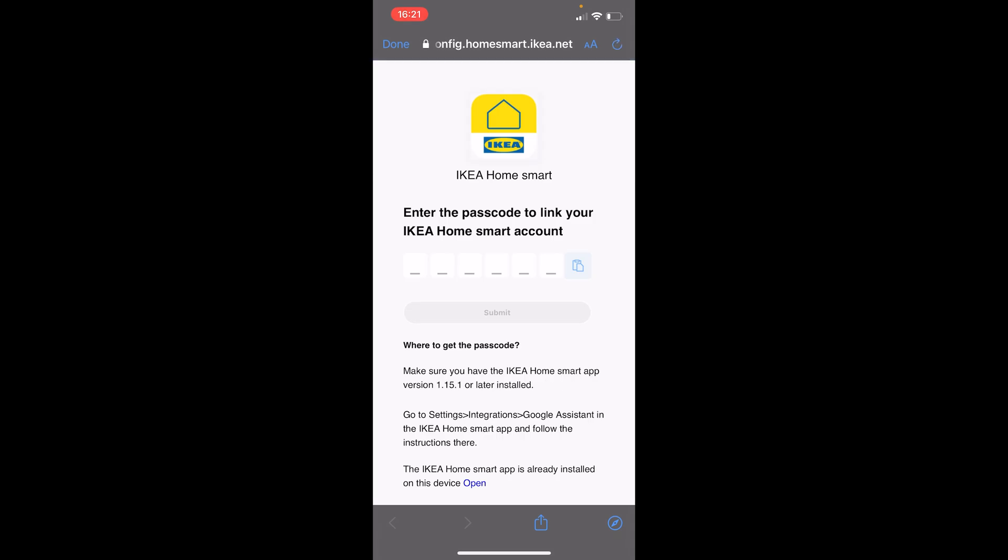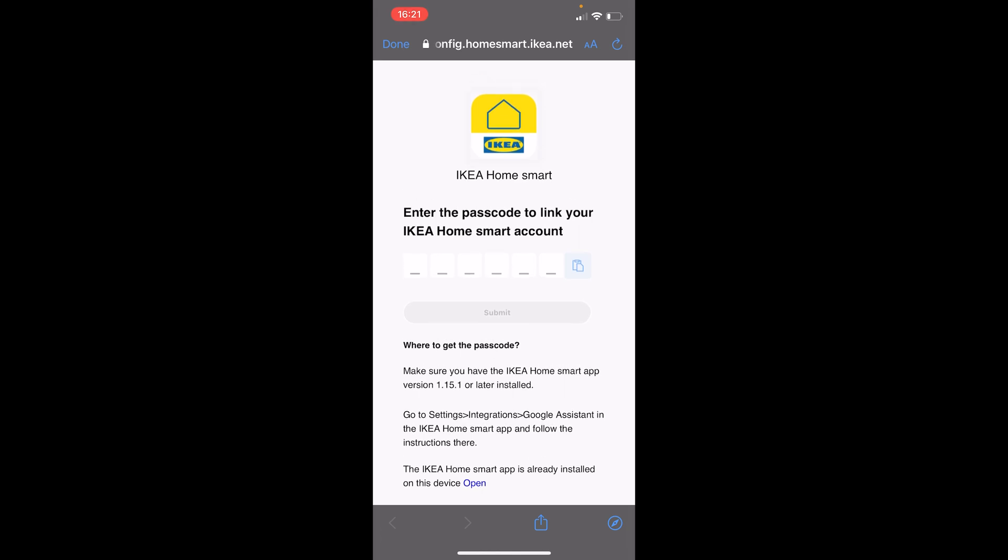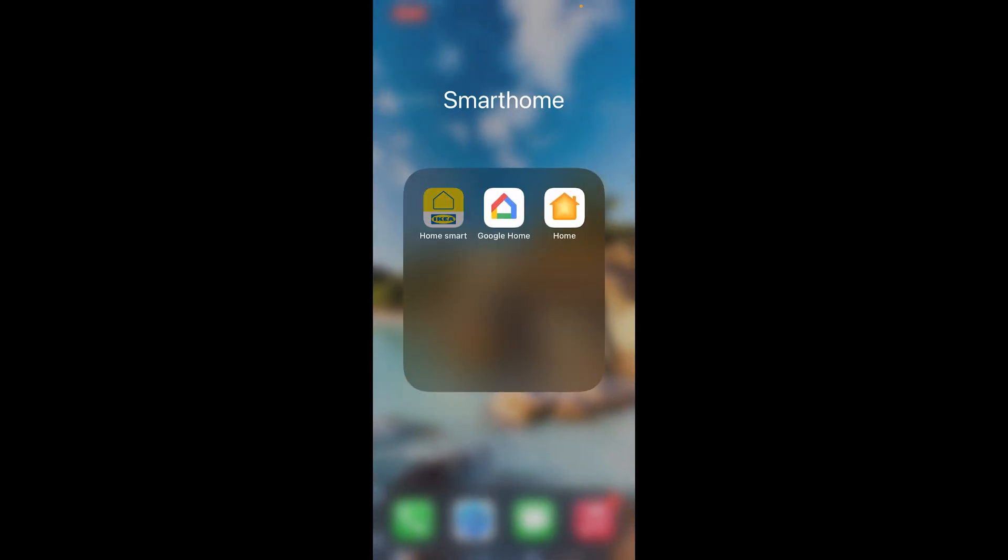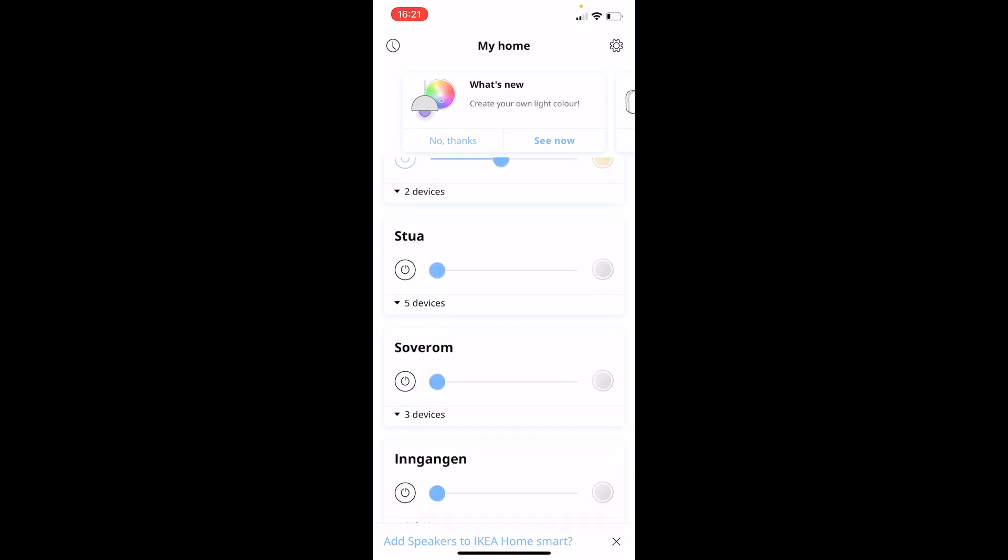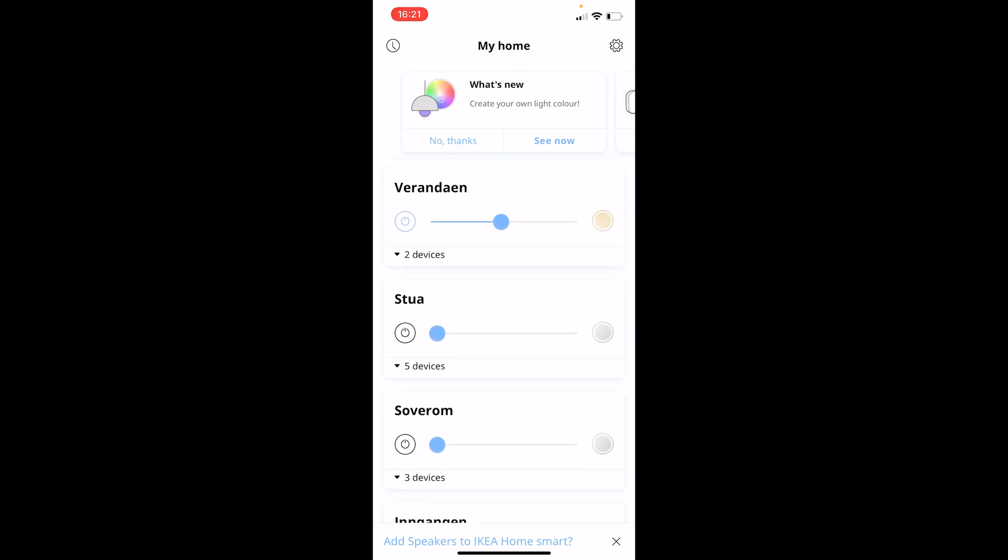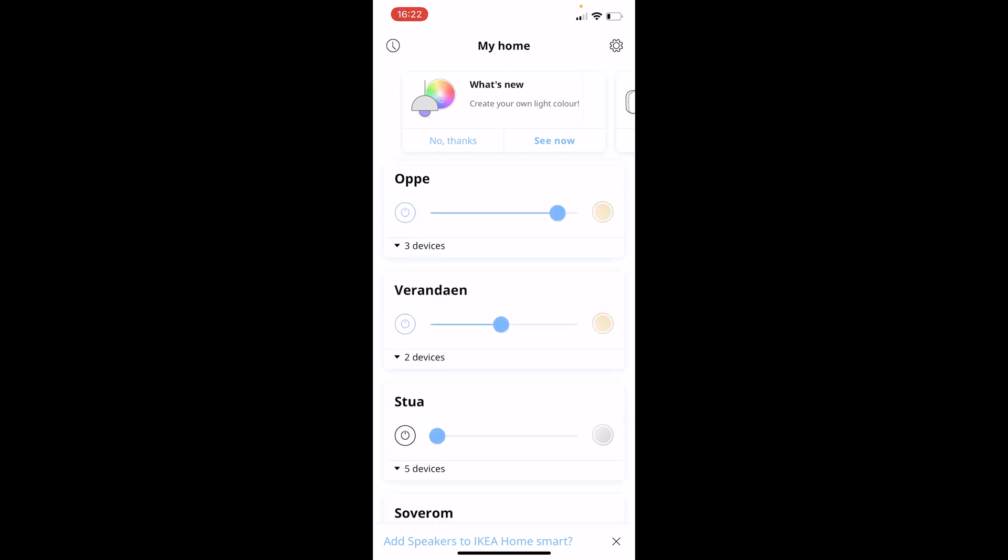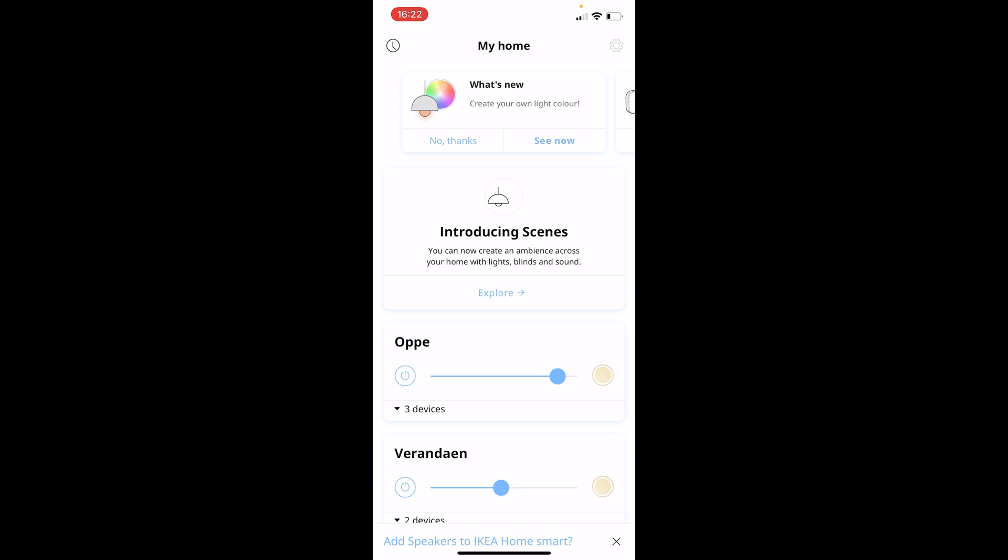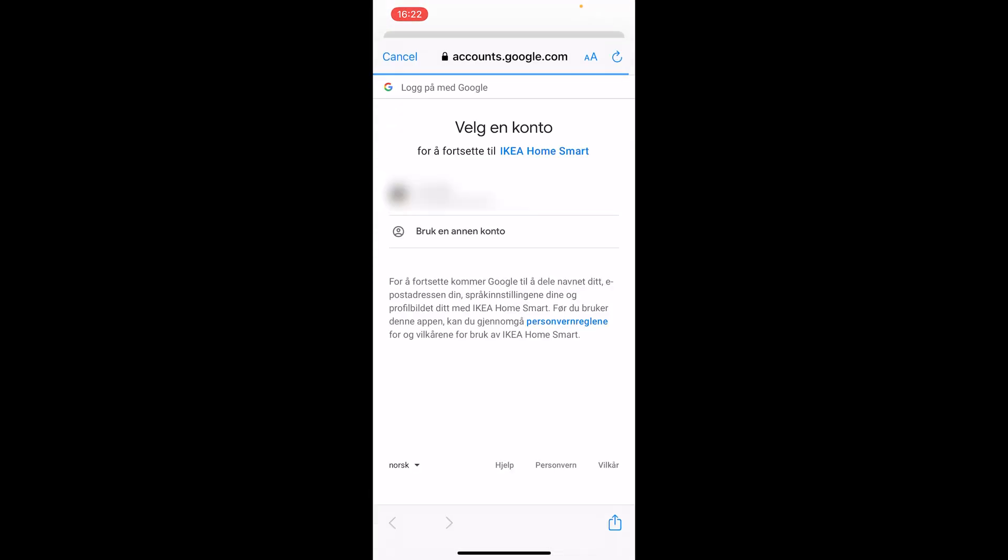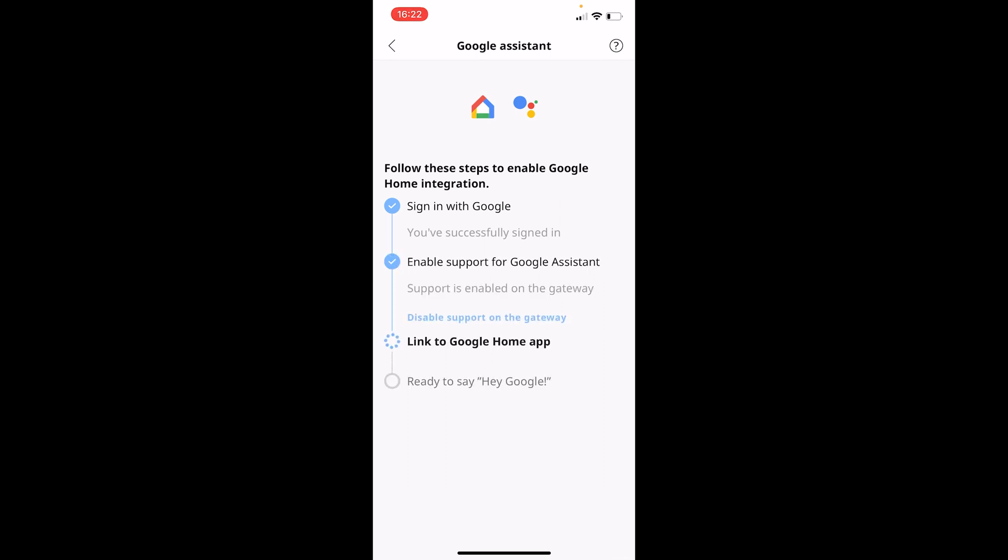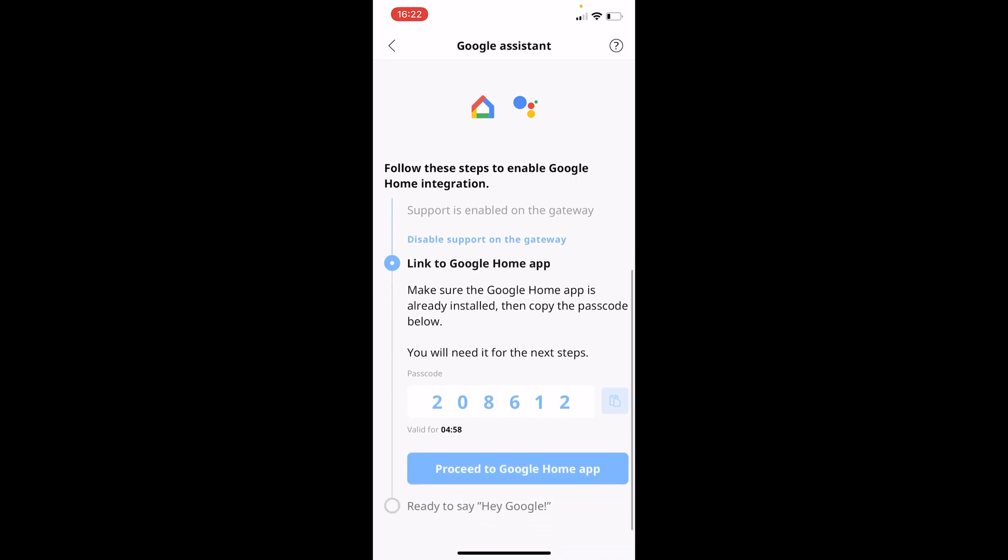There we go, so here we can enter a passcode which we are able to find through our IKEA app. So let's just open the IKEA Smart app. And here you can see I've already got some groups and they're all in Norwegian. So let us press the cog that is in the top right corner. Here we can choose integrations and Google Assistant and then we'll have to sign in with our Google account. So let's just do that. There we go. And we got the code so 208612.